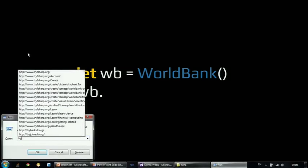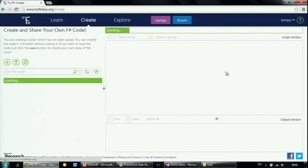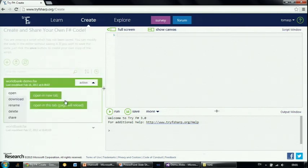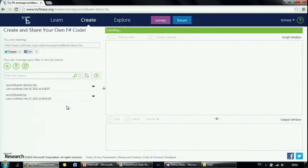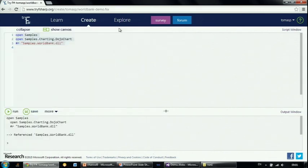I'll start by showing type providers in Try F#, which is a web-based development environment where you can start learning F# and write various pieces of F# code and test them in your browser. What I'll be doing now is using the World Bank type provider in Try F# running in my browser to show how we can access some data. The site also has various tutorials and you can create new files and share them. This sample I created earlier is just loading the type provider, which looks like a normal .NET assembly.